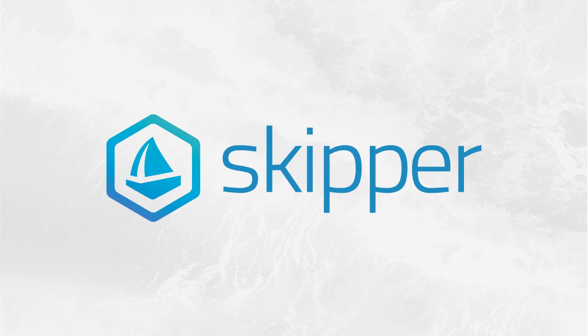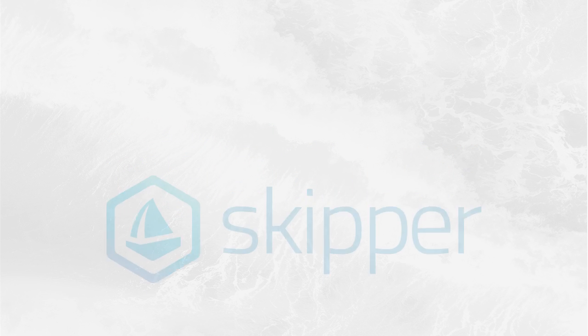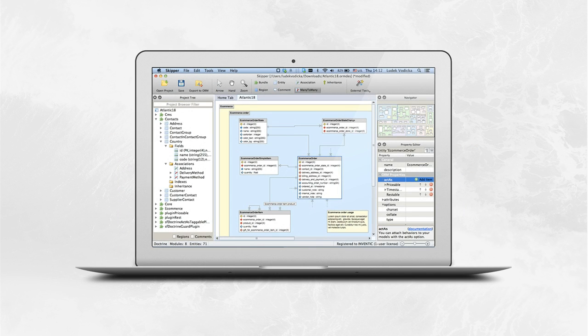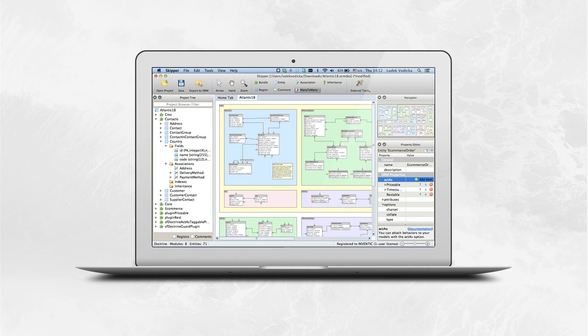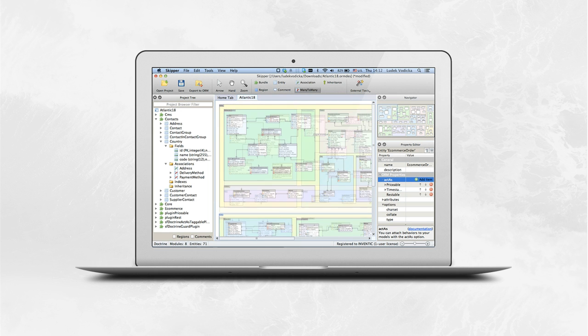Skipper is a powerful visual editor for ORM frameworks. With Skipper, you can discover a completely different way to ORM definitions.